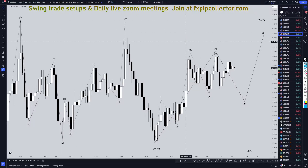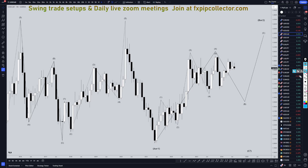Hello, traders. FXPipCollector here. Today is Tuesday, July 9th, and I'm going to be analyzing the US dollar Canadian, starting on the monthly, working my way down to the one hour time frame for the full top down analysis.